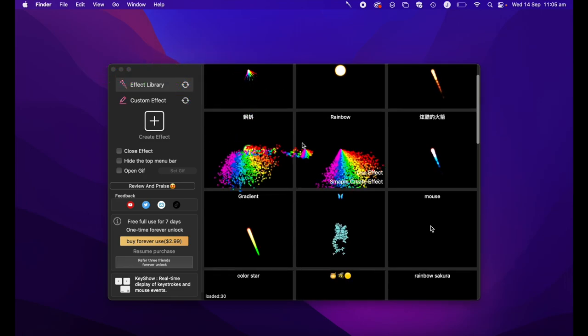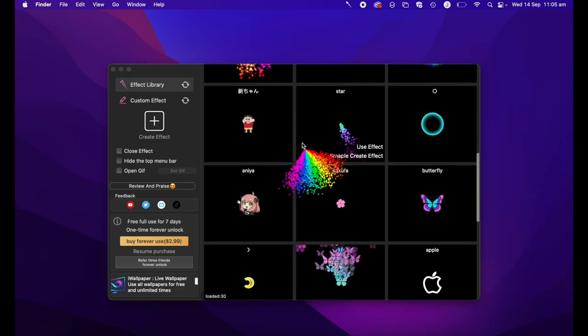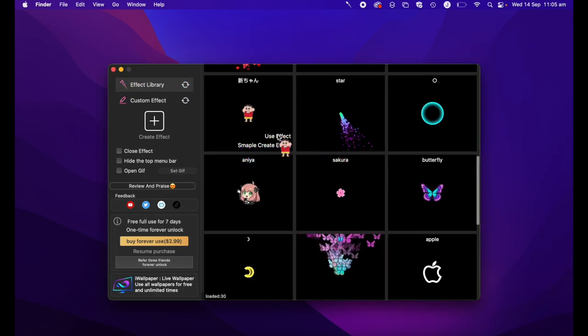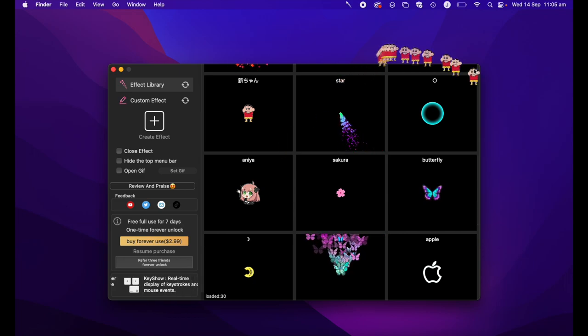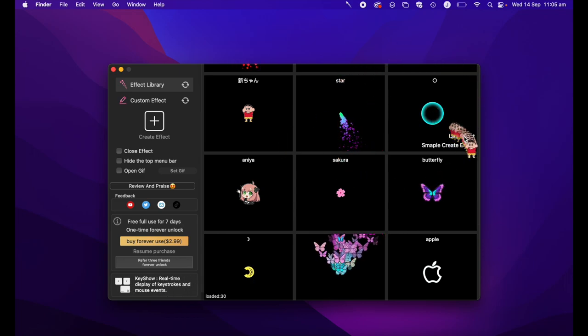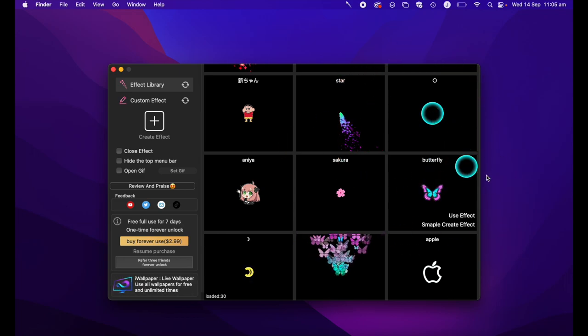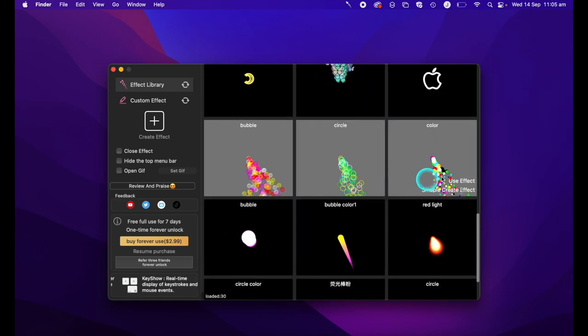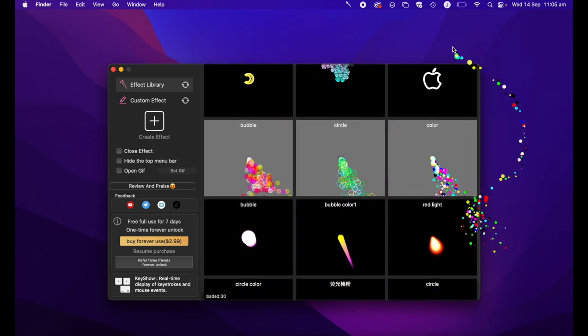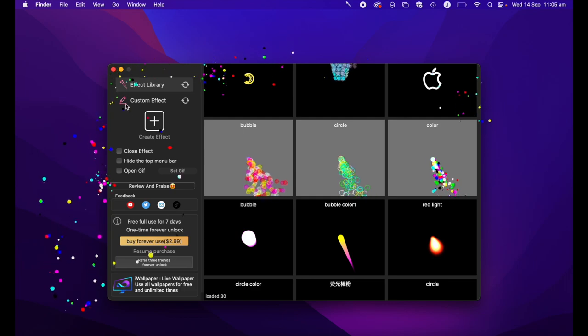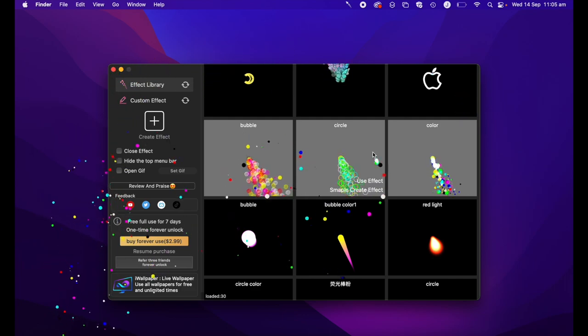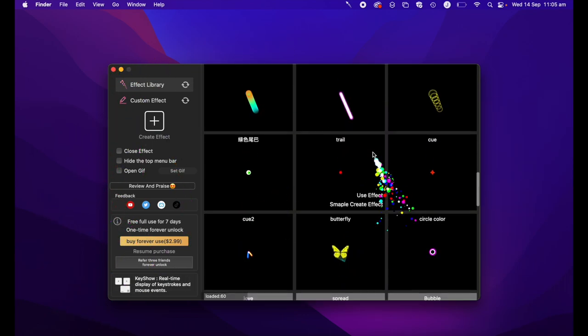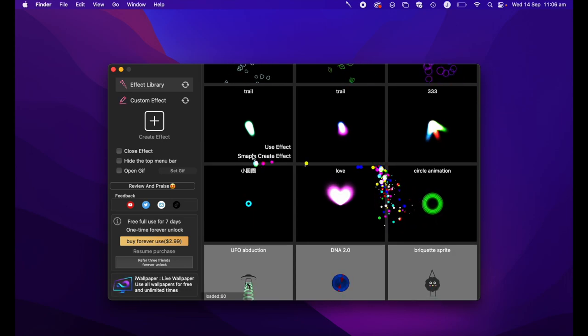There are a whole host of different effects that I can add to my cursor using this Cursor Effect 2 software. Some you may like, some you might think that would be incredibly distracting, but it's certainly something fun to play around with.